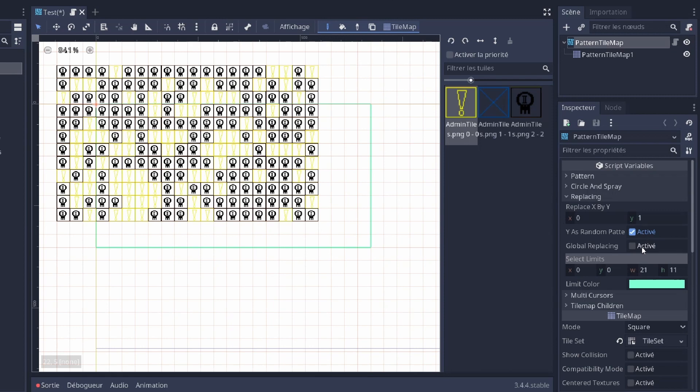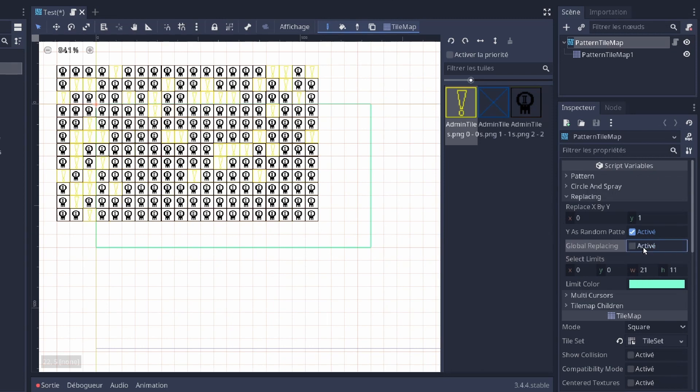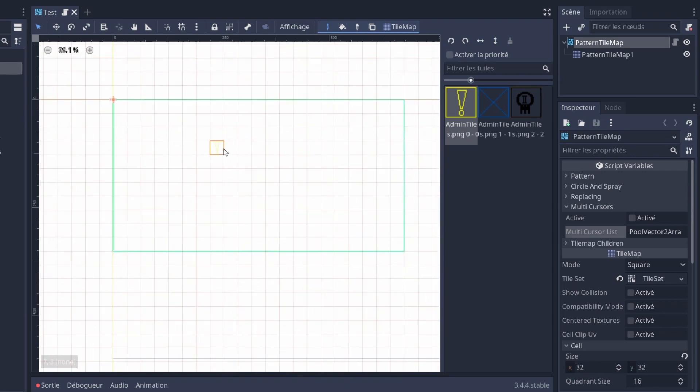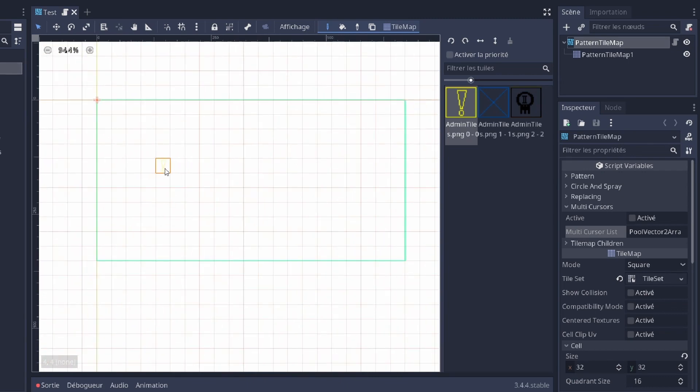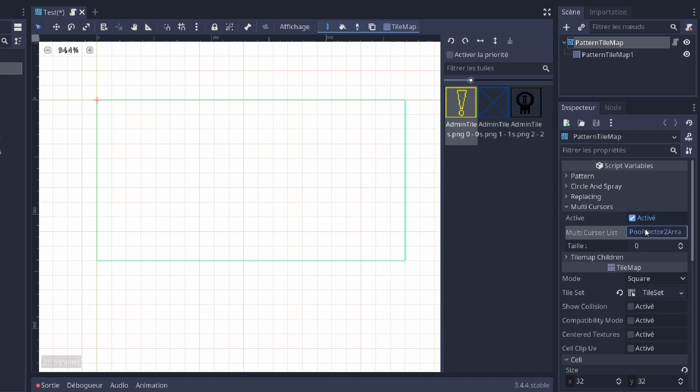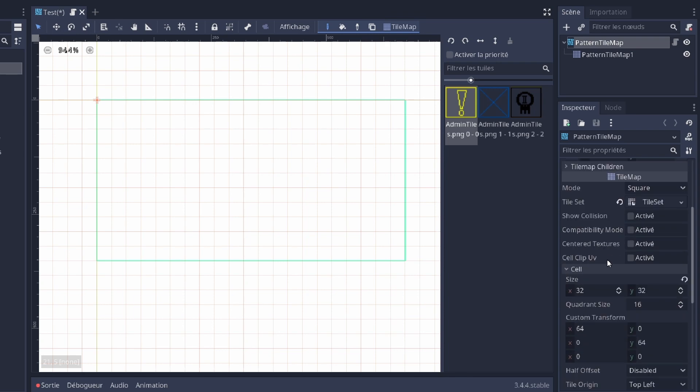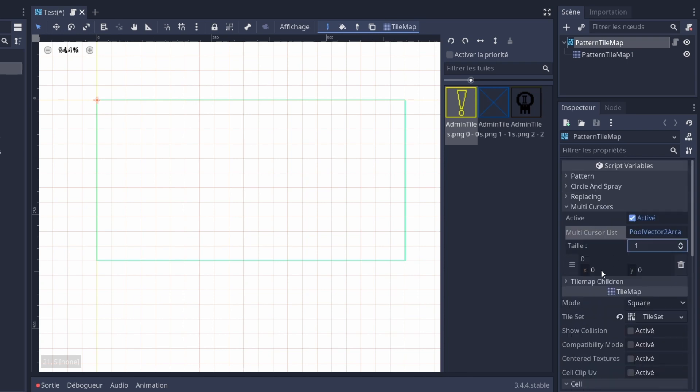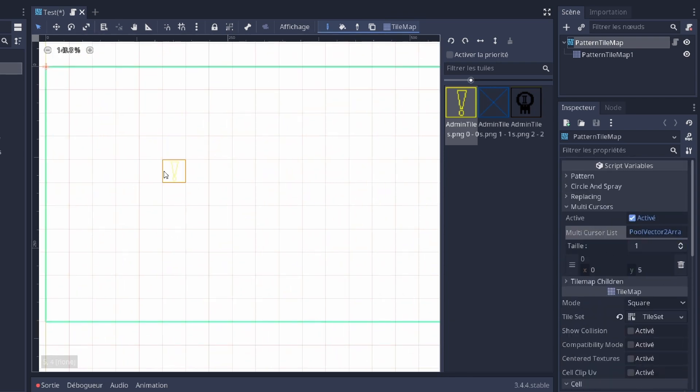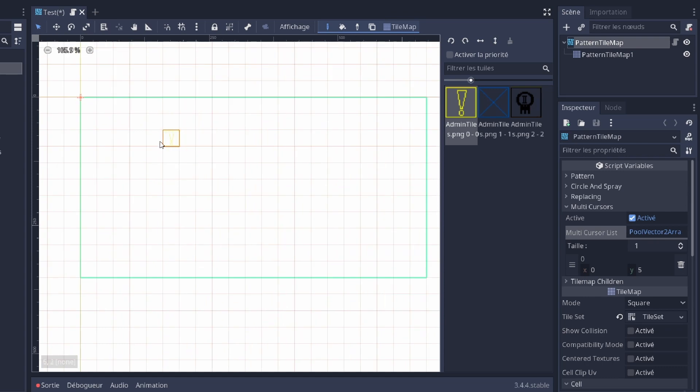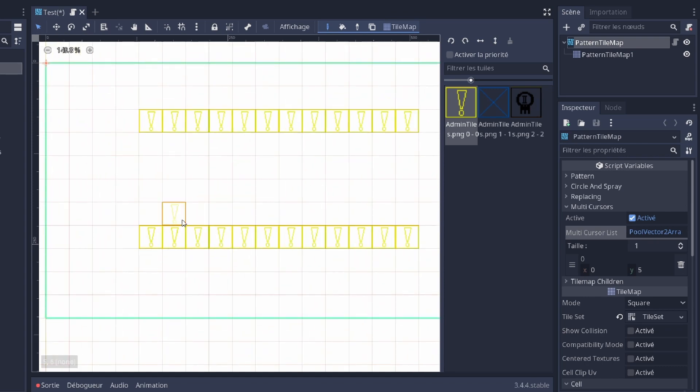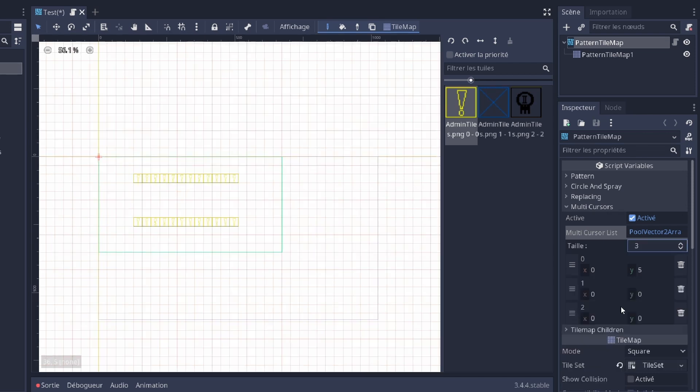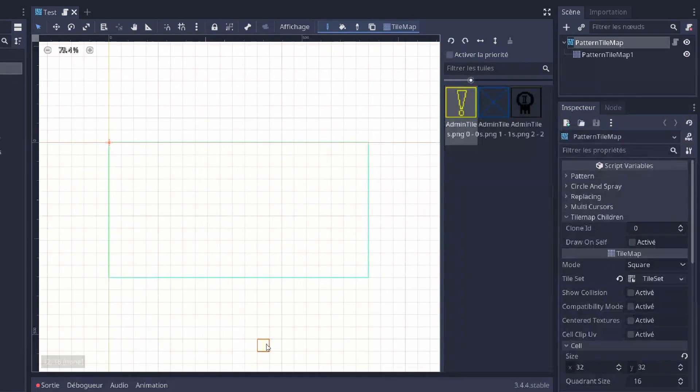The next tool is the multi-cursor. With that you're gonna be able to draw at multiple points, like if you had multiple cursors. So I'm just gonna activate it. Here you're gonna write the offset, for example 0, 5. That means when I'm gonna draw, it's gonna also draw with an offset of 0 and 5. You can have as many cursors.